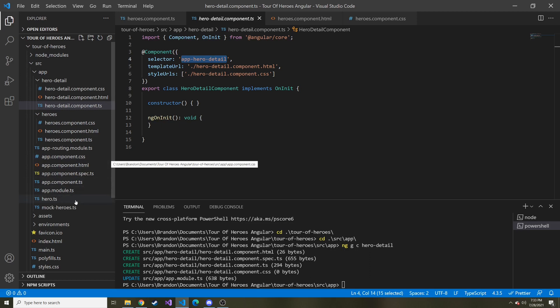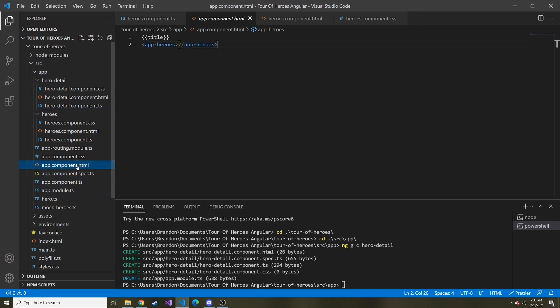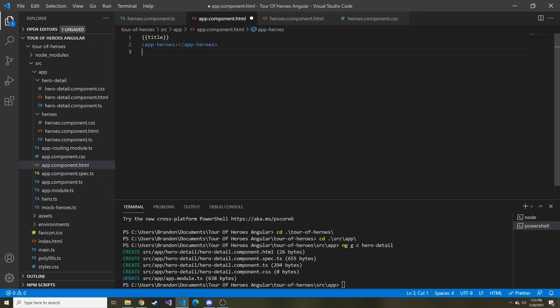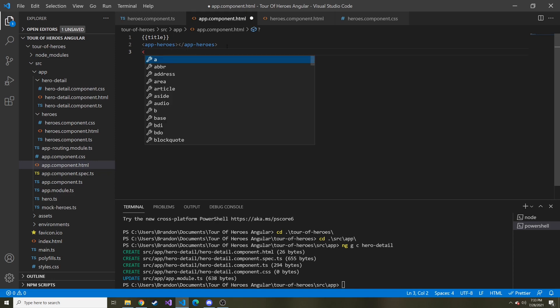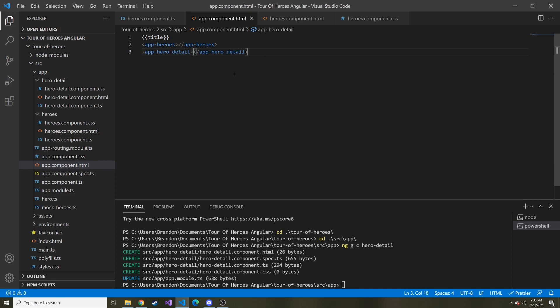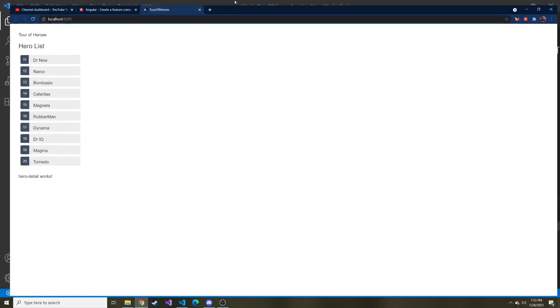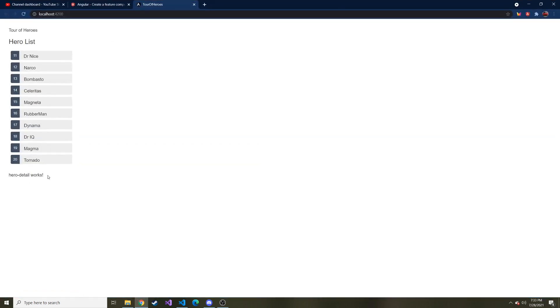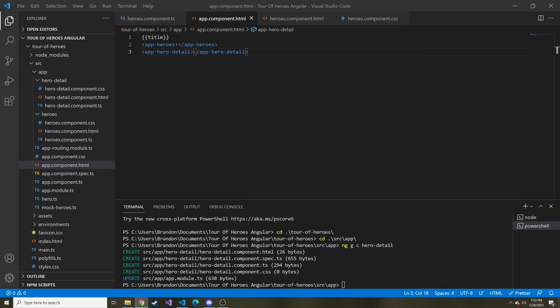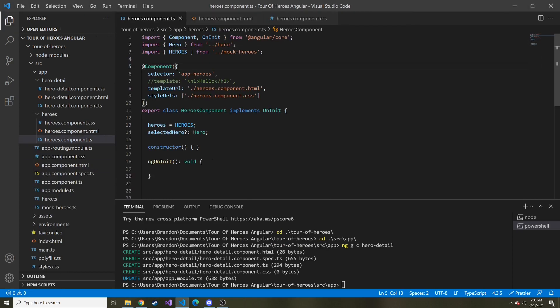Let's go to our app component HTML, and I'm just going to paste it right here. Well, actually, I'm going to paste it in a tag like that. So let's save that, bring this over. And at the bottom, you see hero detail works. So the component we just made does indeed work. All right.